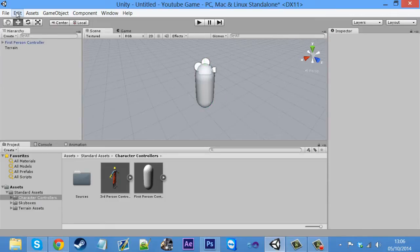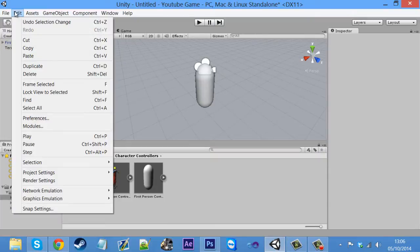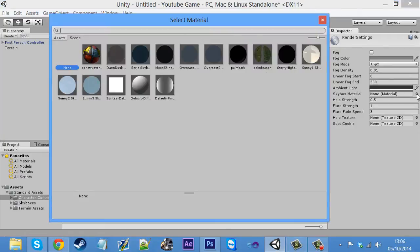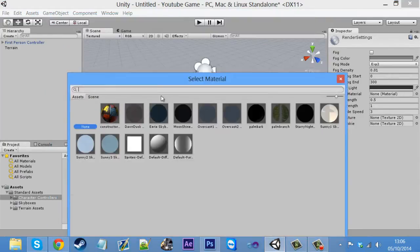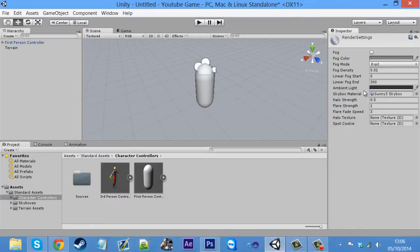Just a quick thing to do, we're going to add a skybox to make it a bit more prettier. So you want to click on edit, render settings, and then come over here to where it says skybox material. Just click on this here, and then you can choose what you want. I'm just going to go with sunny free because it's quite bright and I like it.